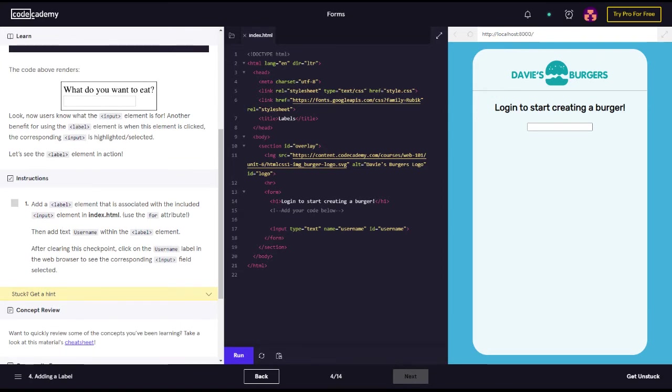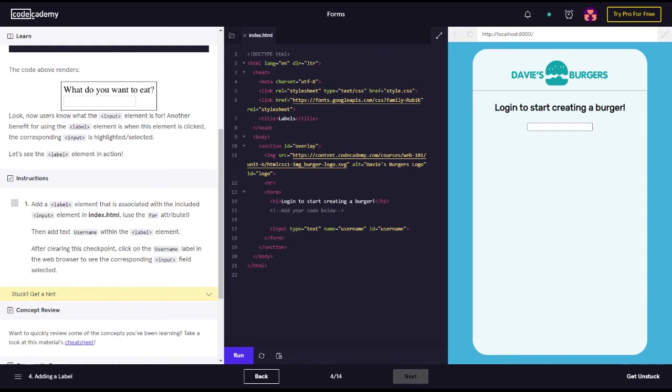All right. So add a label element that is associated with the included input element in the index.html. Use the for attribute. Then add text username within the label element. After clearing this checkpoint, click on the username label in the web browser to see the corresponding input field selected. All right, let's go ahead and do that.